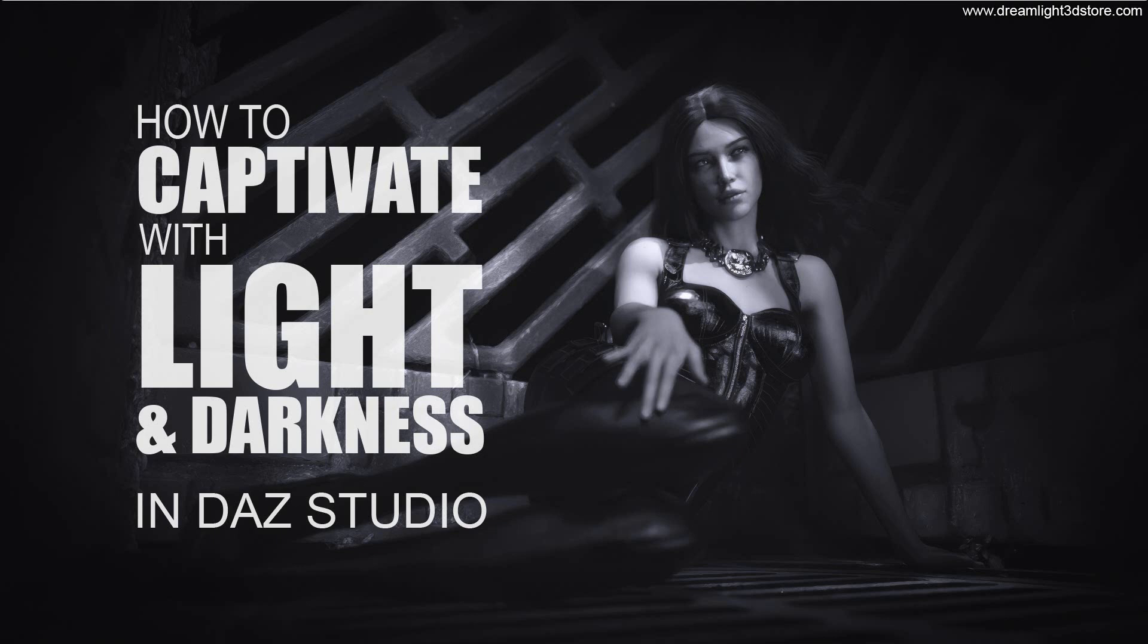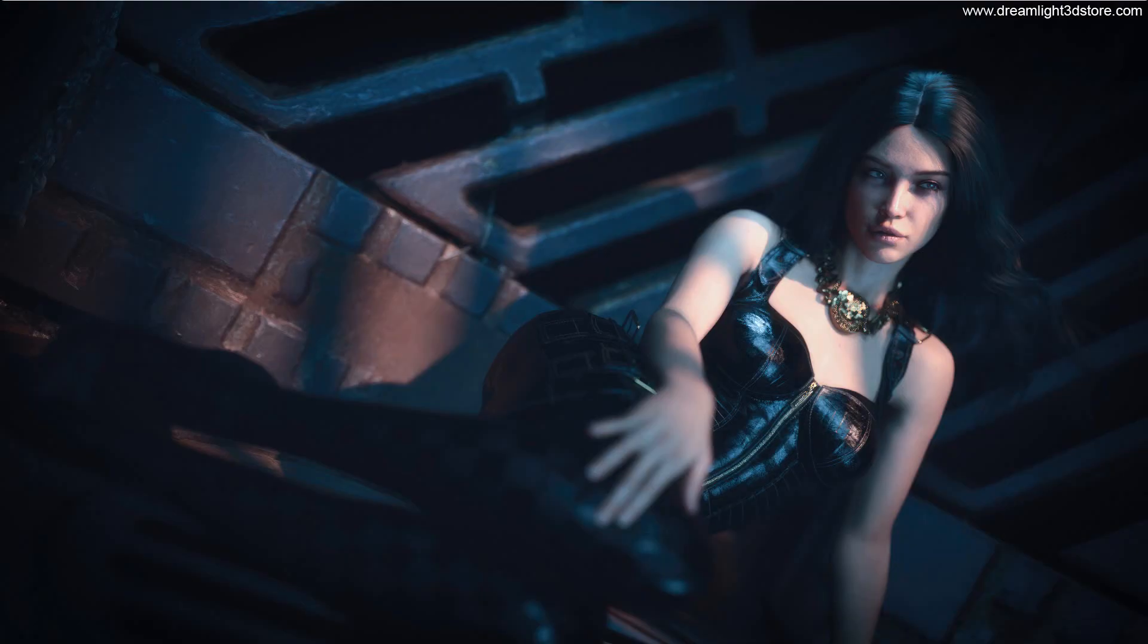Hey guys, what's up? This is Val Cameron from GMLight. In today's video, I'm going to show you how to captivate with light and darkness. And I'm going to talk about three keys. So let's dive straight into it.